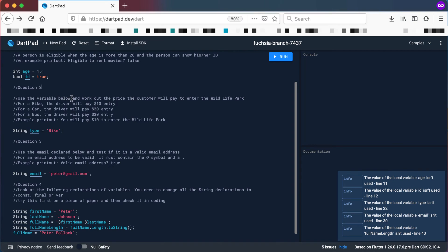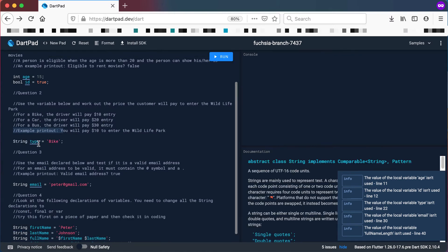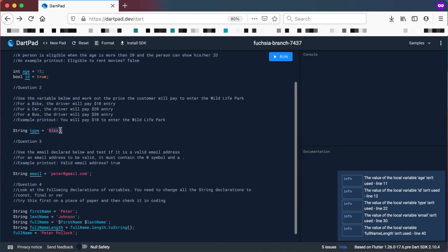Question number two: use the variables below and work out the price the customer will pay to enter the wildlife park. For a bike you pay $10, for a car you pay $20, for a bus you pay $30. The variable 'type' will give you 'bike', and you can test it by changing it to car or bus. The printout should say 'you will pay $10 to enter the wildlife park'. For this you'll need to use the ternary operator.